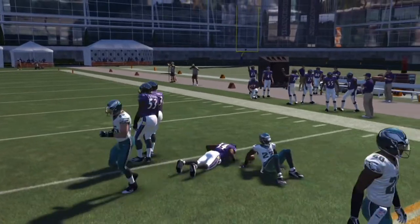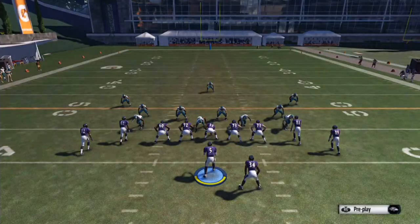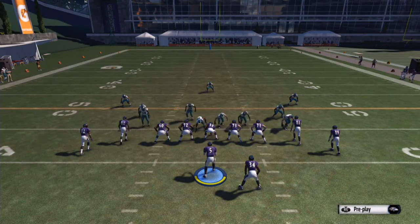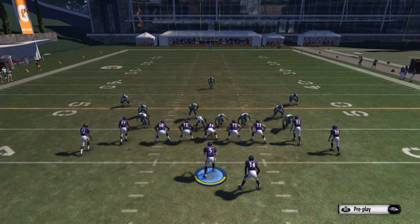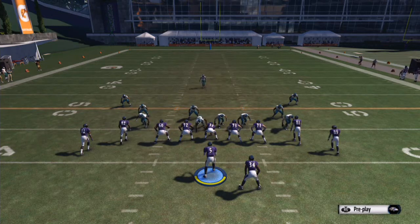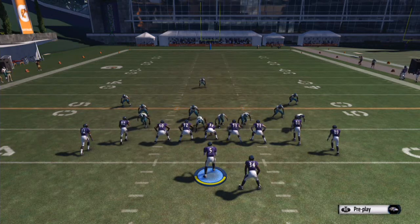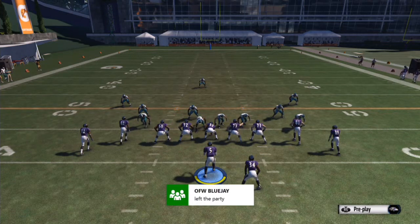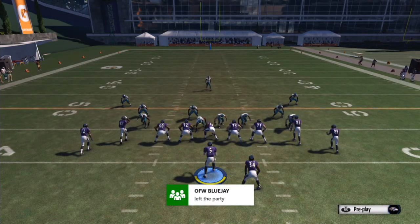Thanks for watching guys. These plays let you catch your opponents off guard real nicely. Don't use them every play because obviously that's not going to work, but just use them once in a while.